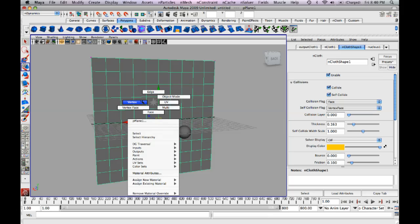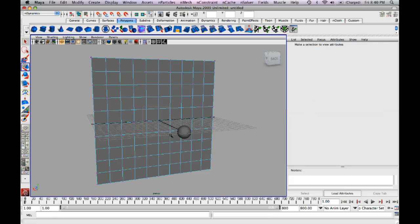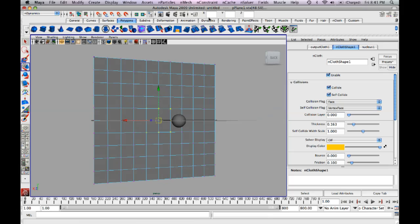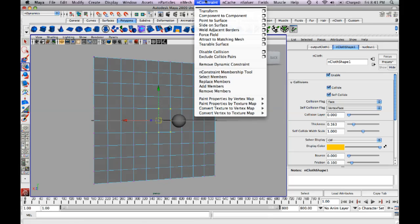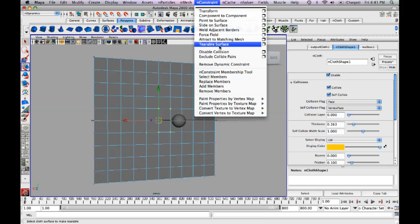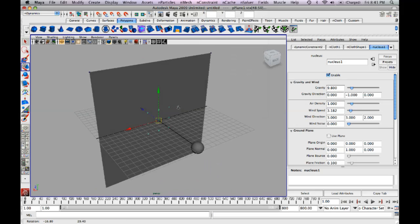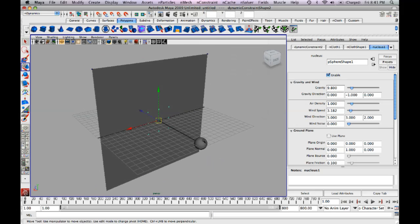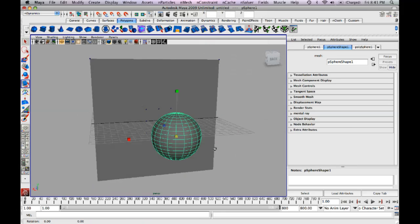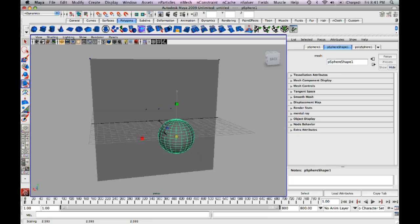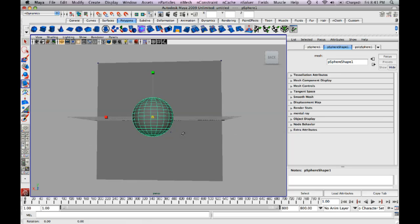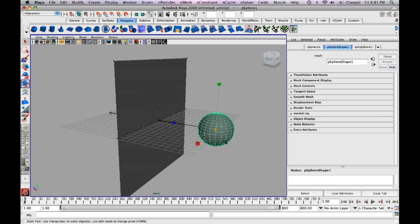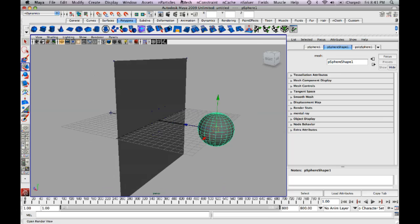And we're just going to select these middle vertices. And we're just going to go up to the top, nConstraint, tearable surface. And that'll make those middle vertices tearable. So we're going to make this a little bigger so it matches up with that tear area. And we're going to go up to the top, nMesh, create passive collider.